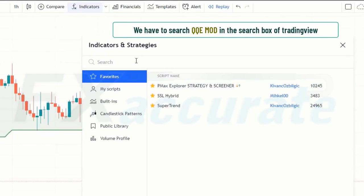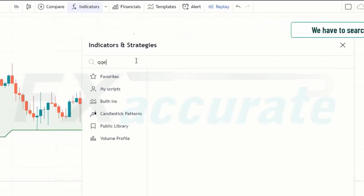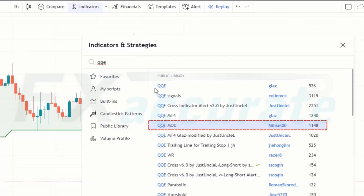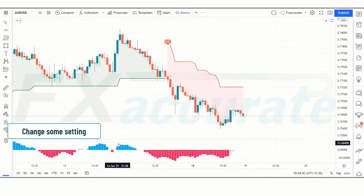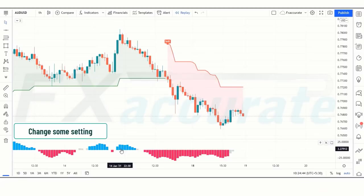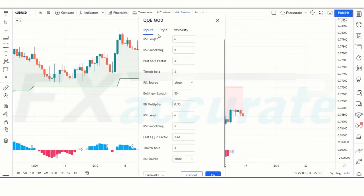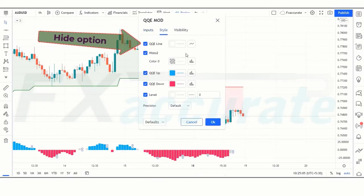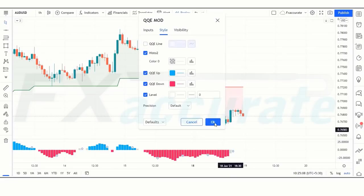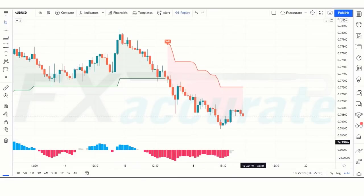Next, search for QQE Mod in the TradingView search box and click on the QQE Mod option. In the settings, we need to hide the QQE line. After that, we will apply the third indicator to the chart.